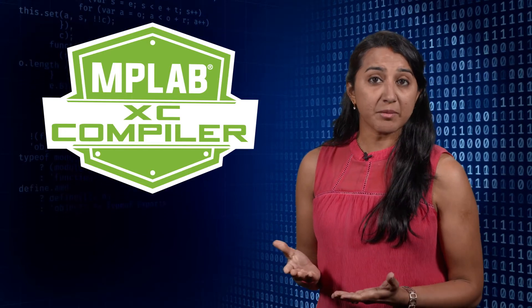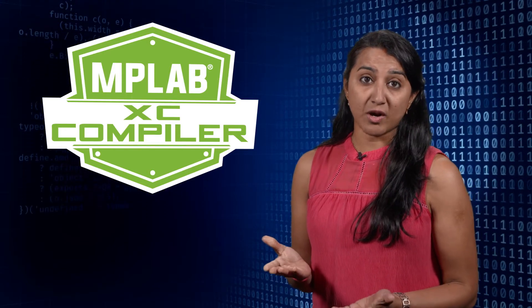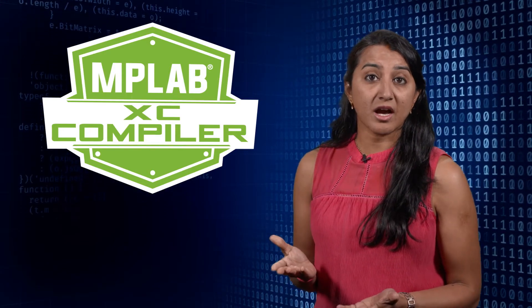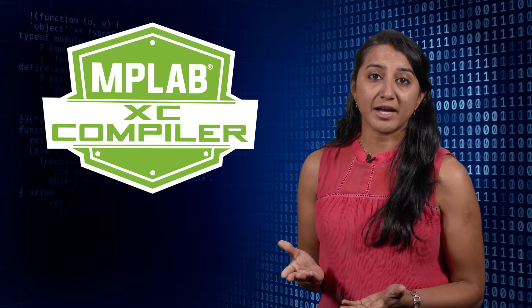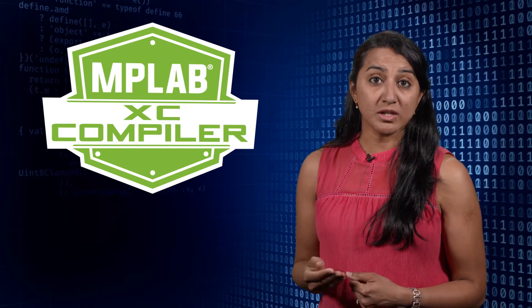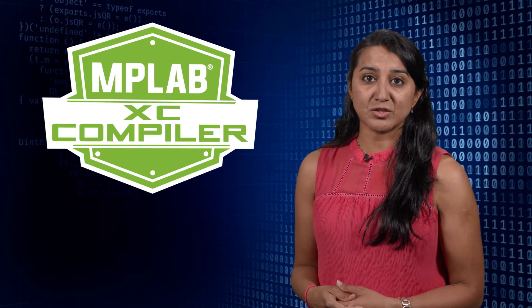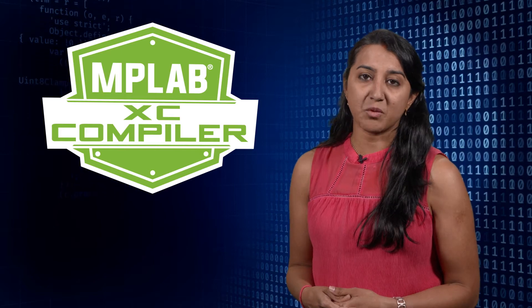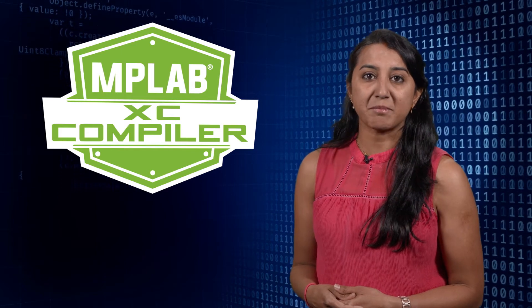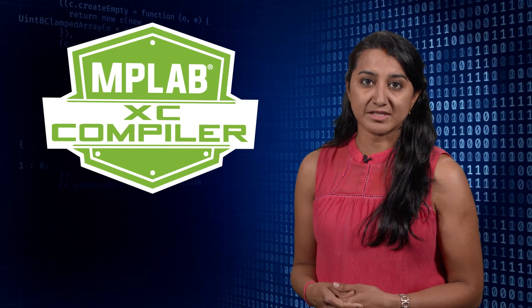During development, we often wonder about the kind of optimizations we could apply to our code. A tool that can guide us to optimize our code is exactly what MPLAB Compiler Advisor is.